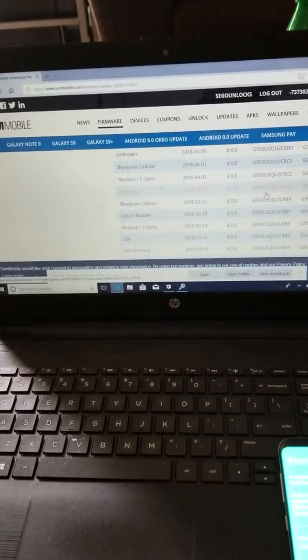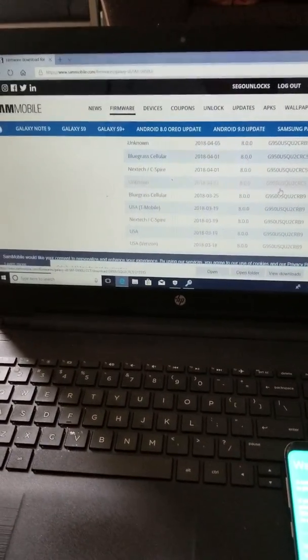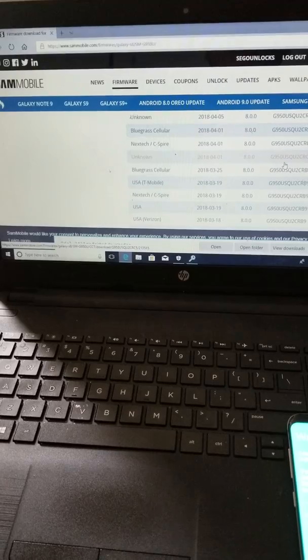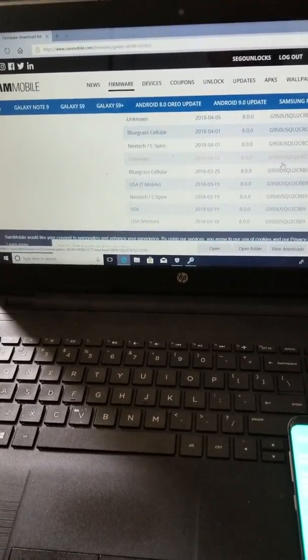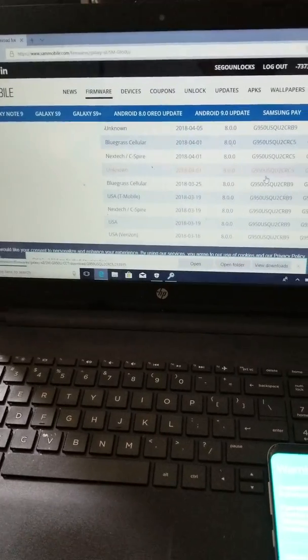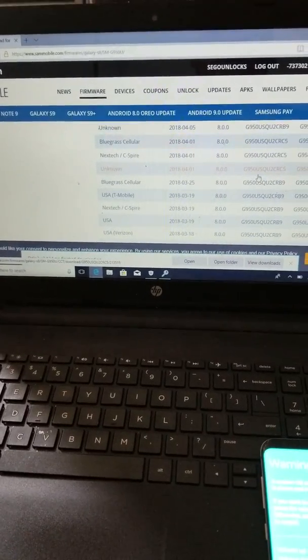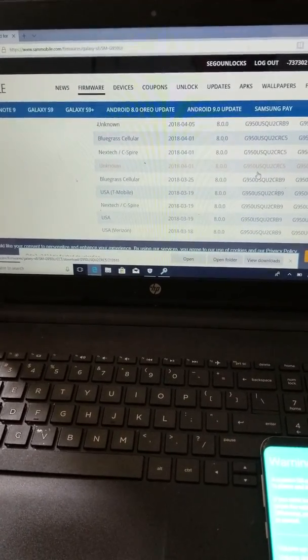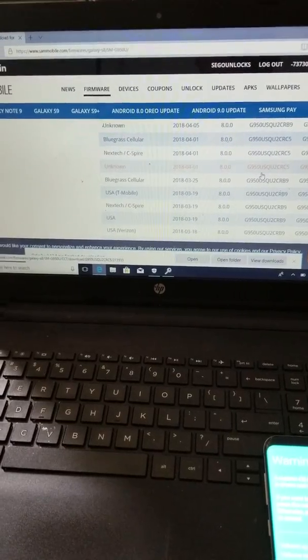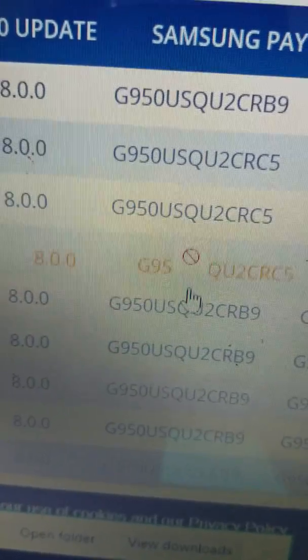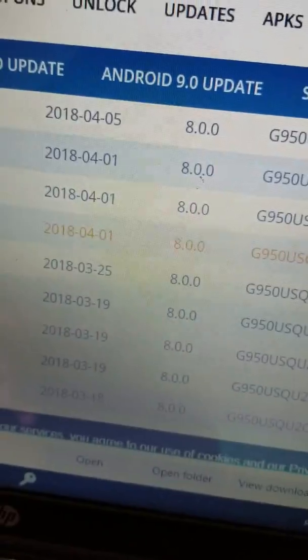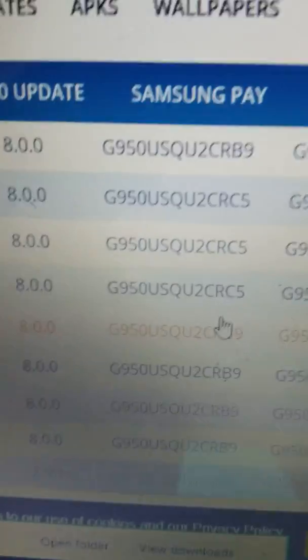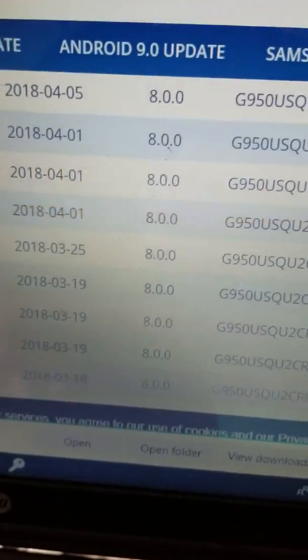Alright, today on YouTube we're going to unlock a Sprint G955U, which is an S8 Plus. First, before you get started, make sure we're doing revision 2, which is bit 2. So any firmware that has a 2 right here will work. Check the phone, make sure it's firmware 2 before you even start, or this will not work.